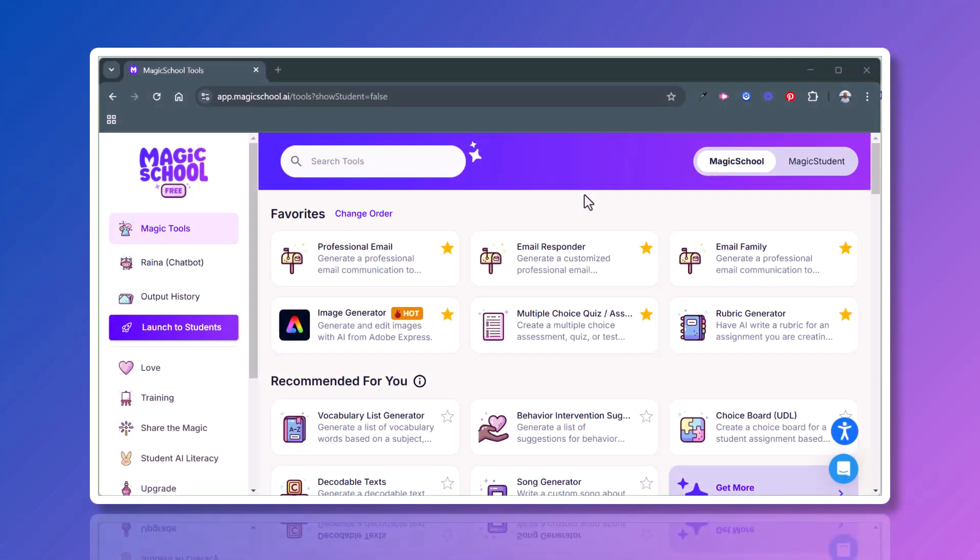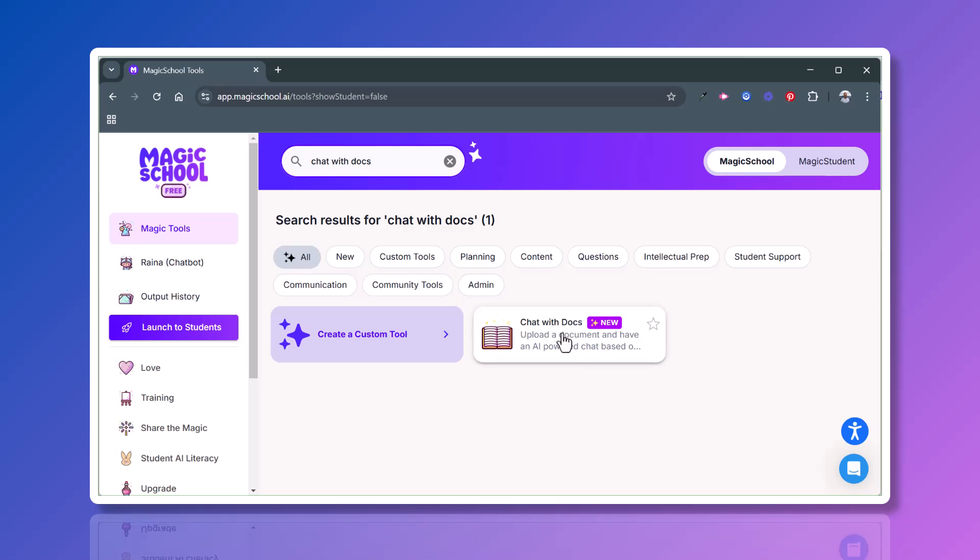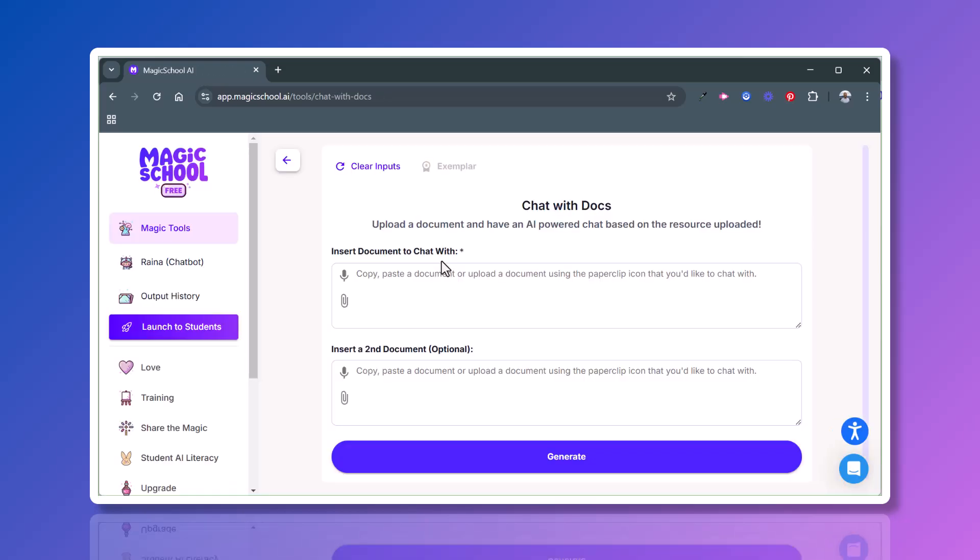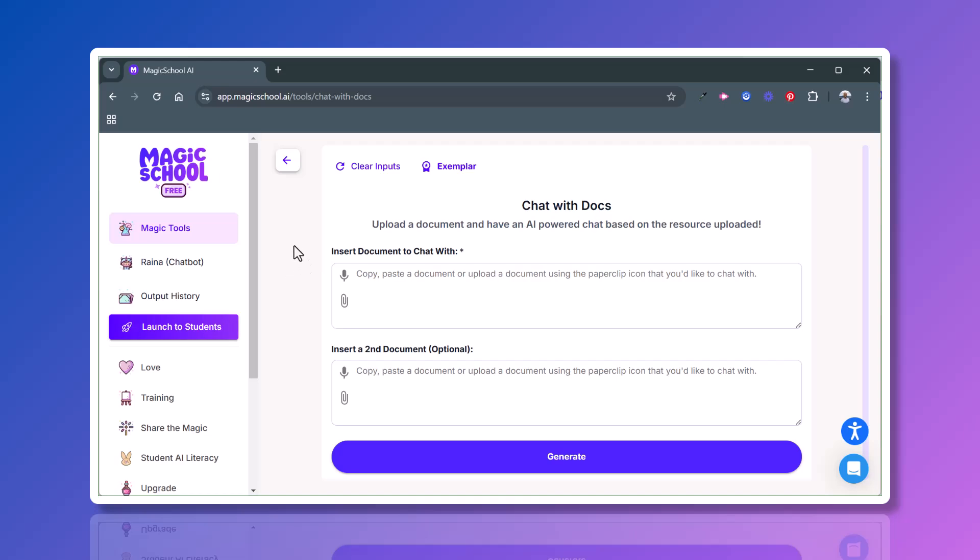First things first, where do we find this tool? You can simply search for it at the top of your chat with Docs or search for chat and there it will come up. We'll click to open it up and it'll open up a new screen that looks like this. Now you have the option to do a couple of things here. You could copy and paste in text such as the constitution, or you can simply add it using the paper clip. You can also use that voice to text.